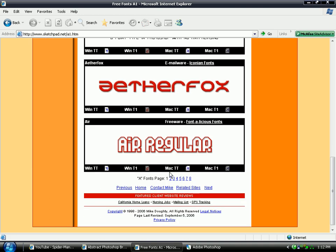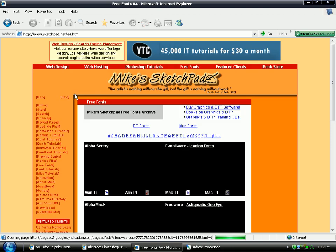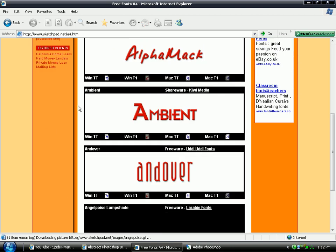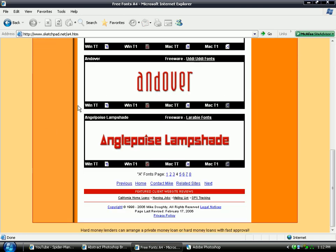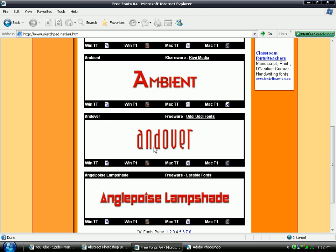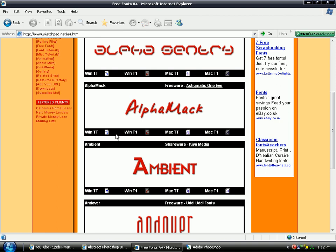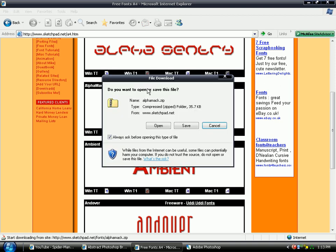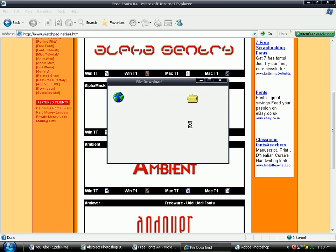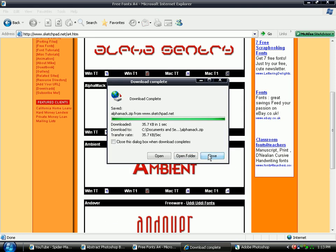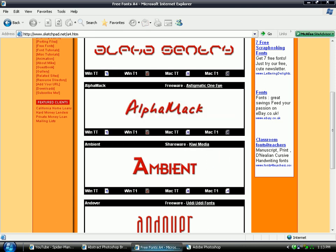I'm going to use, say I want you to download this one, Alpha Mac. If I was using Mac I'd click this button here. But I'm using Windows so I'll click here. And again, it'll be a compressed zip folder. And save it. I'm just going to save it into brushes again. And once it's downloaded, close that.